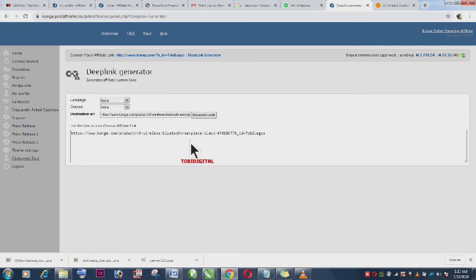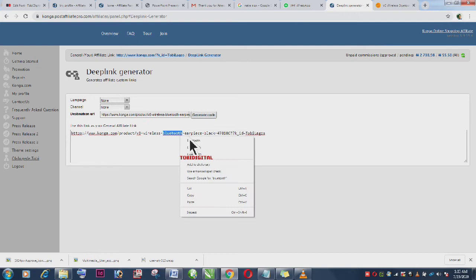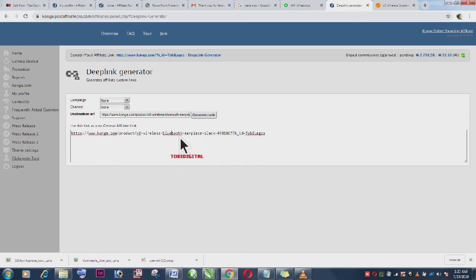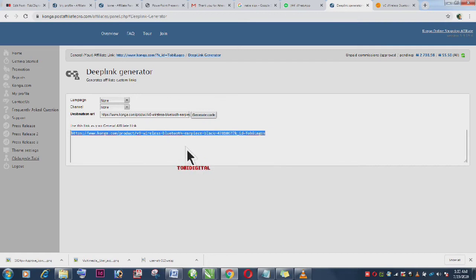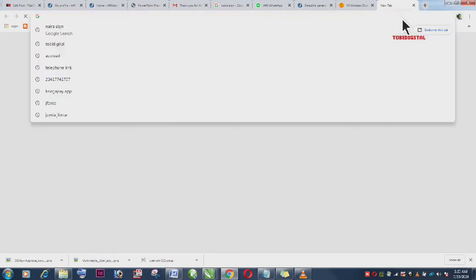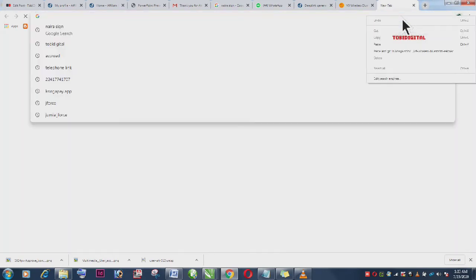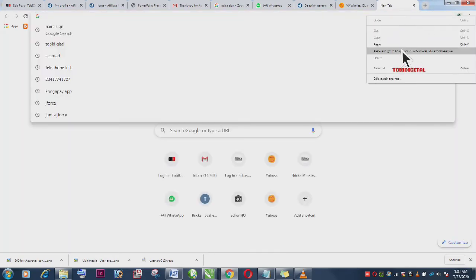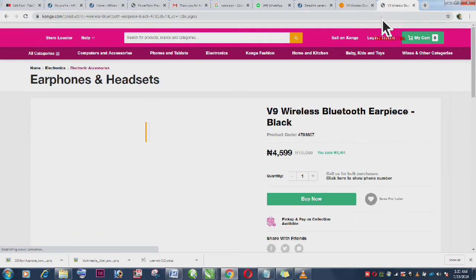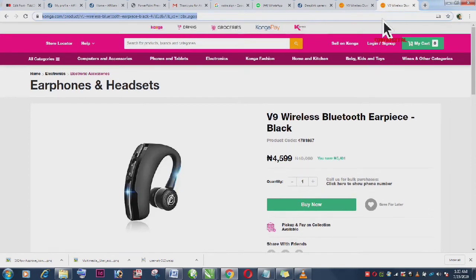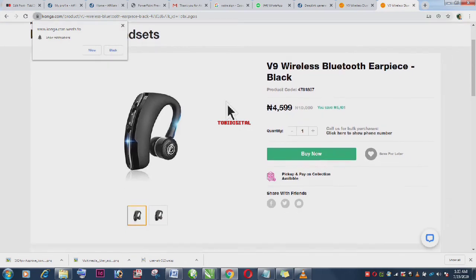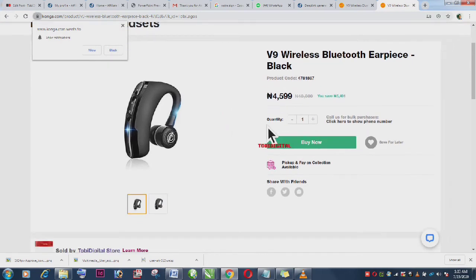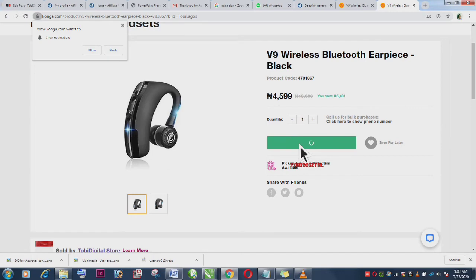Now here is the unique link to this very product. You can select or copy this very link and open a new tab and paste it in there. You can also use this very link on your social media, on your blog or whatever. Whichever order that is placed through this very link is credited to you as commission.